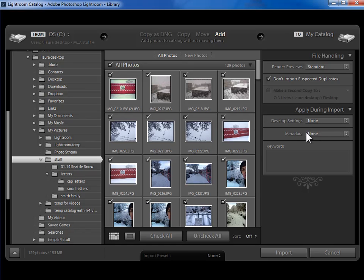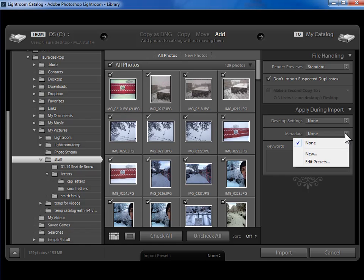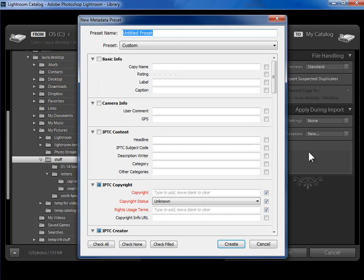I am going to create and use a Copyright and Contact Information preset here. So I'm going to click on None. I'm going to say New.